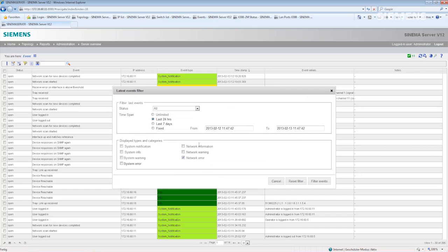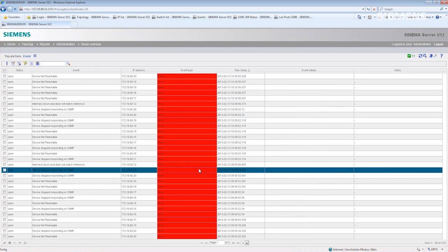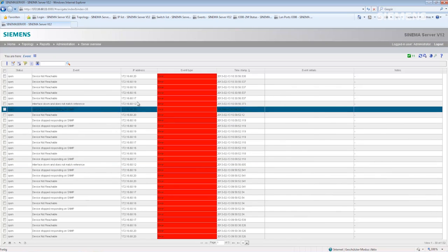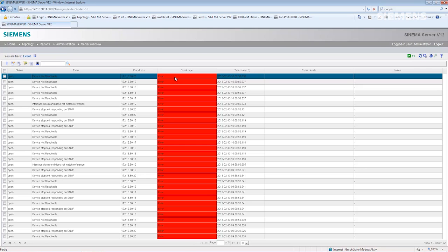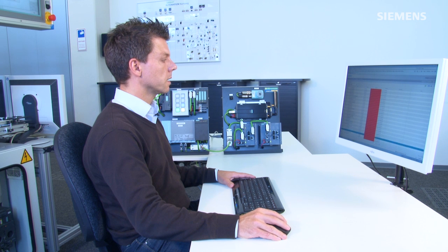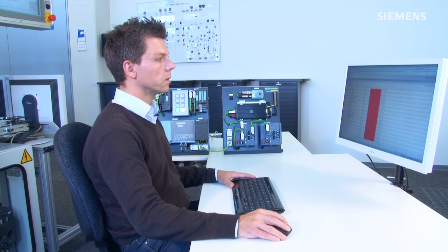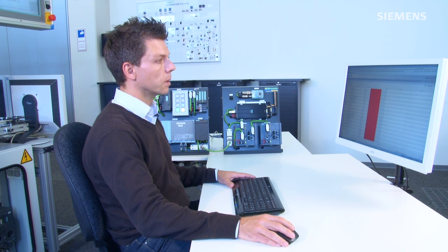We will now filter this list only for network errors within the last 24 hours. I will now activate this filter, and then we see only the filtered events of type error. I can either export or print this list, as desired.